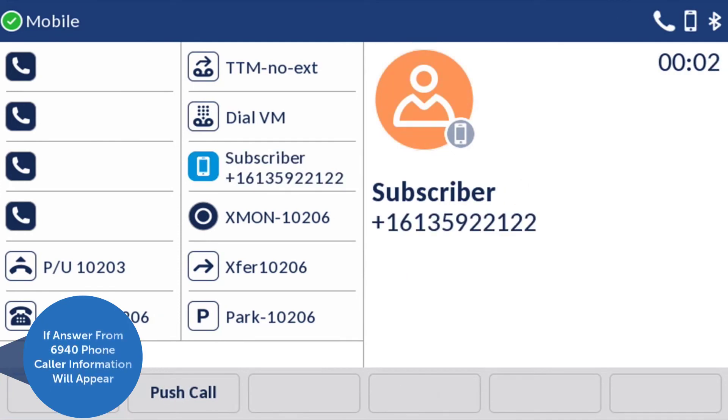If you answer from the 6940 phone, caller information will appear on both the main screen and the programmable key.